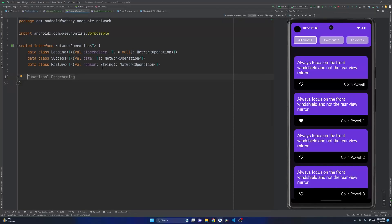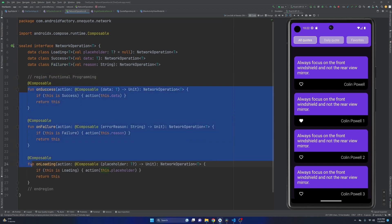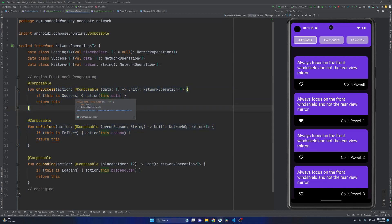Hello everybody, welcome back. Thanks for tuning in. My name is Dominic, and I'm the host of the Android Factory. Last episode, we introduced the Network Operation class to cover our loading, success, and failure cases. We even introduced a bit of functional programming with a couple of functions that work really nicely inside of Kotlin and Compose. If you missed it, I'd recommend checking it out so you're all caught up.